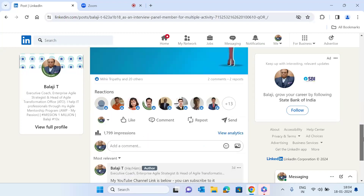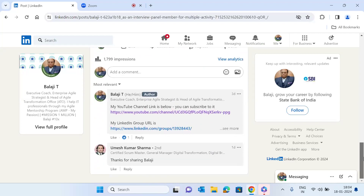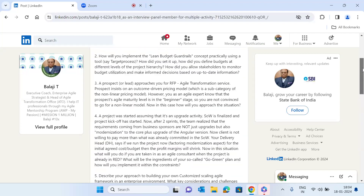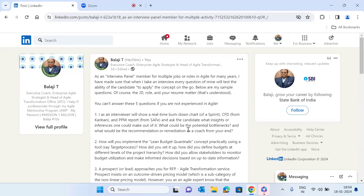If you want to be mentored by me, there is a separate lesson plan in my Agile Mentorship Program (AMP) called '150 Agile Interview Questions and Answers.' If you are interested to enroll for that lesson plan, or if you want career coaching to help you clear interviews, feel free to reach out.